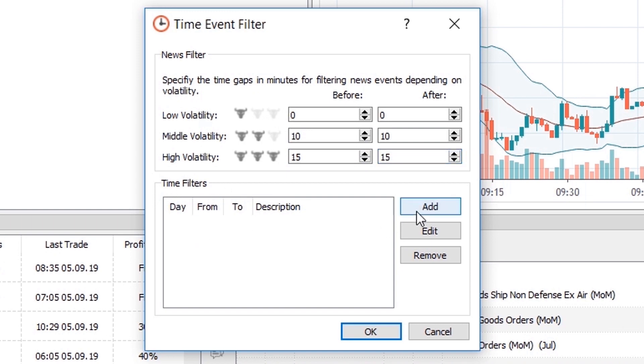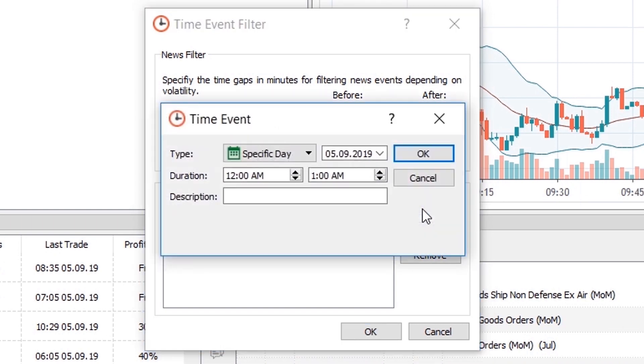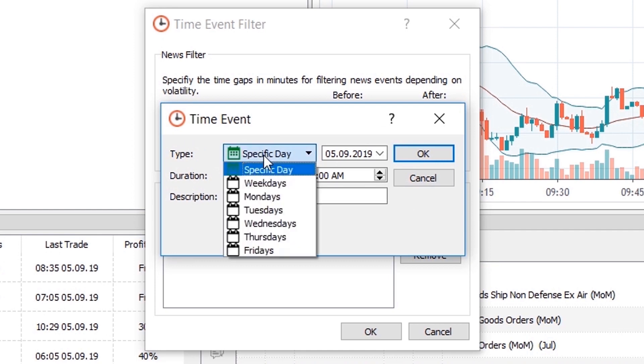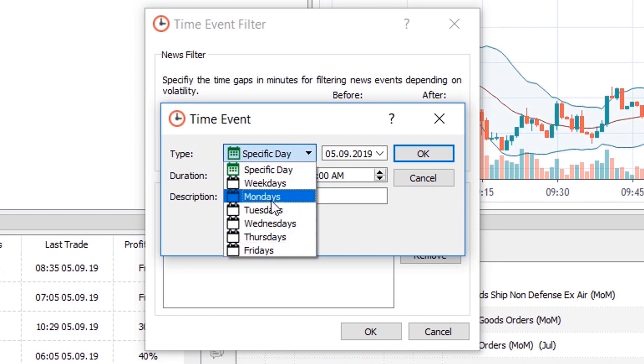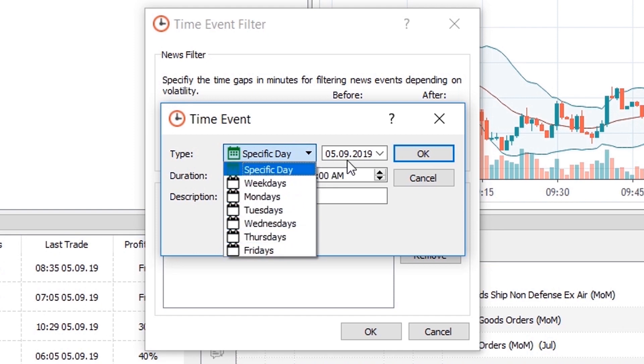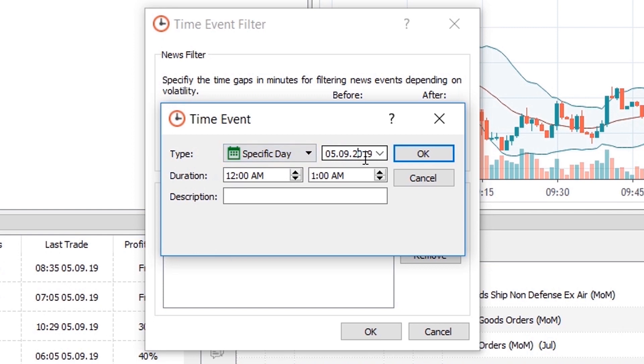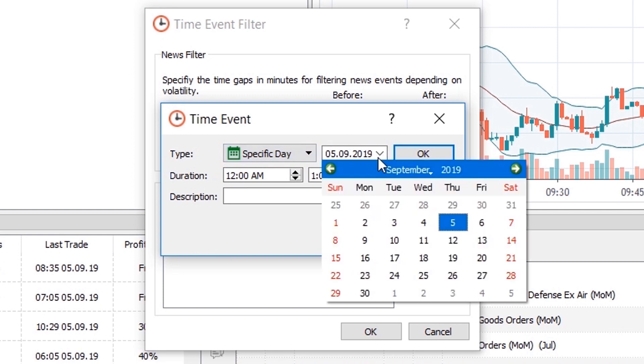Aside from the news filter, you'll be able to also see and add time filters. This type of filter has nothing to do with economic news or events but will allow you to stop your robot from trading on specific days and hours. I will create an example time filter as well.